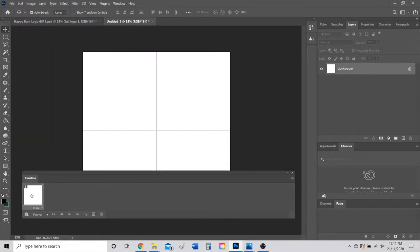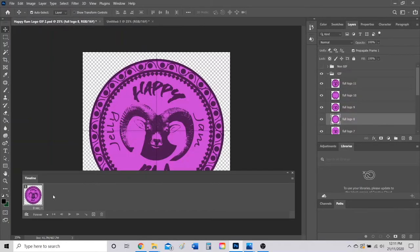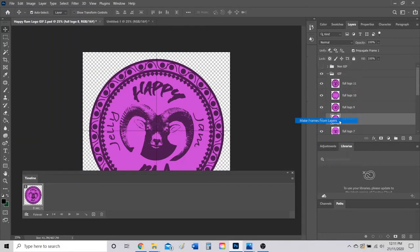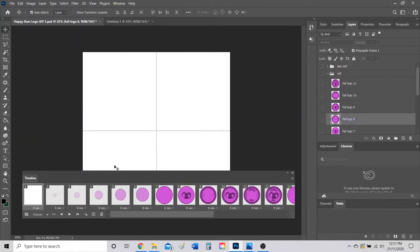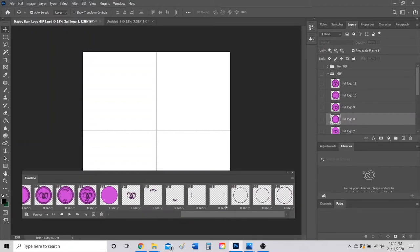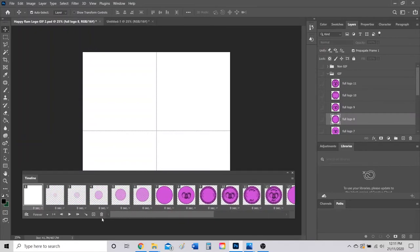Click Create Frame Animation and it'll create an automatic first frame for you. What you're going to do next is click on this little menu here, open it up, and then go to Make Frames From Layers. As you can see, it takes all the layers in your Photoshop file and puts them into this timeline.